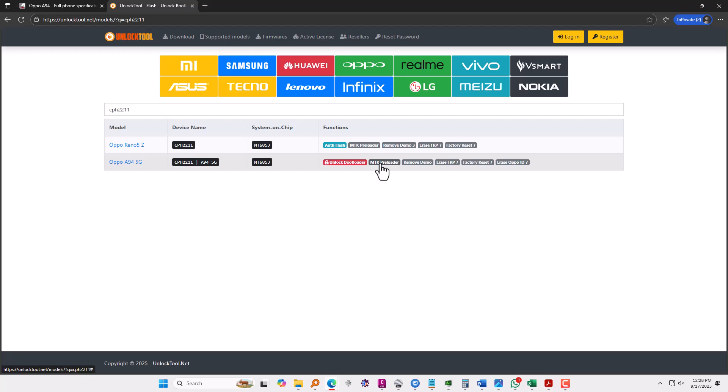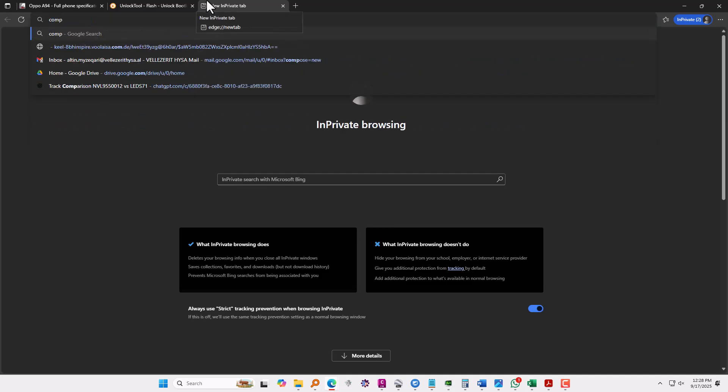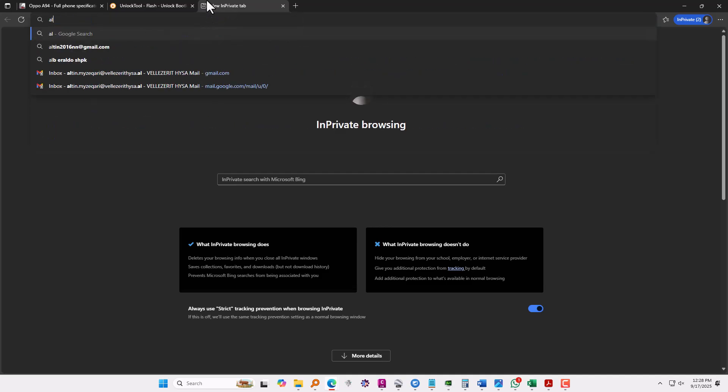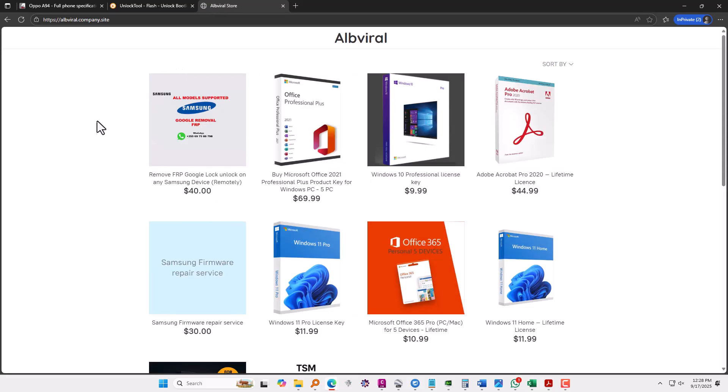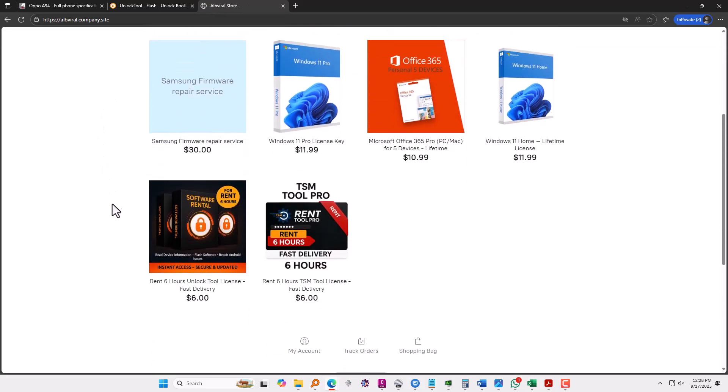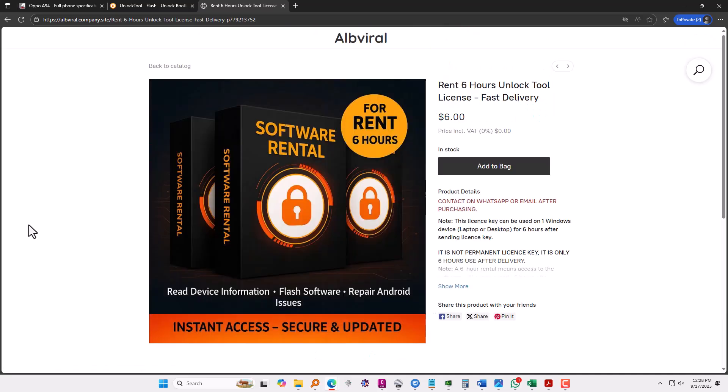Now this is a paid tool and if you have only one or two devices and you don't want to buy the tool, you can just rent it from this company at viral.company.site. There is a listing over here which says rent six hours unlock tool.